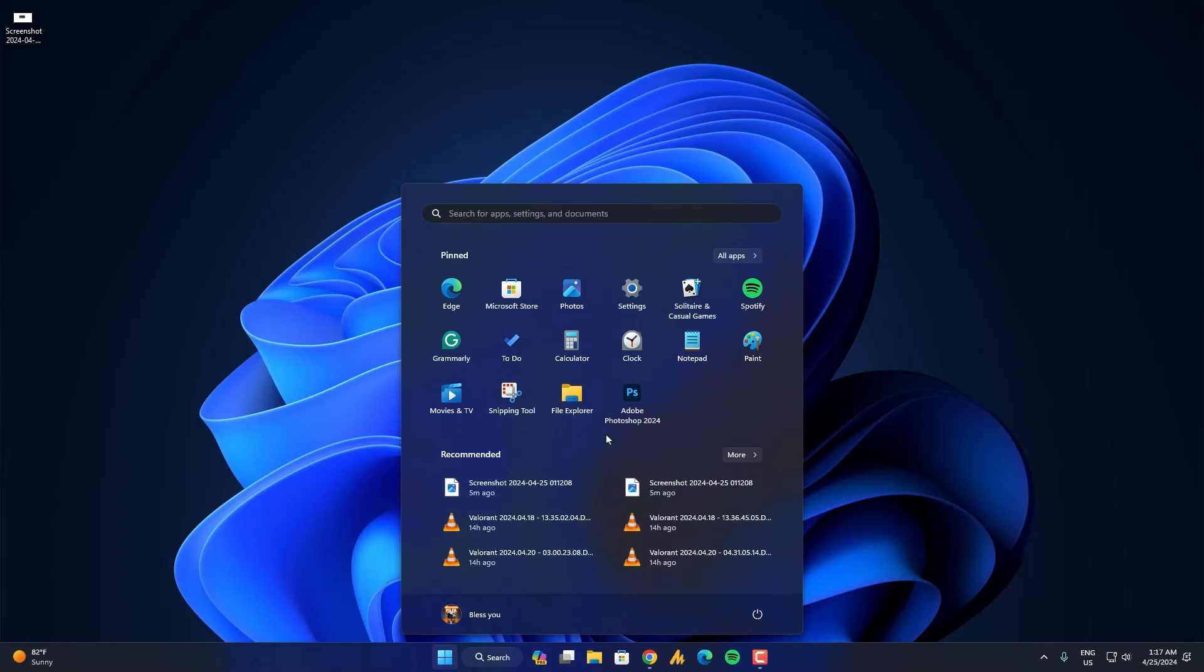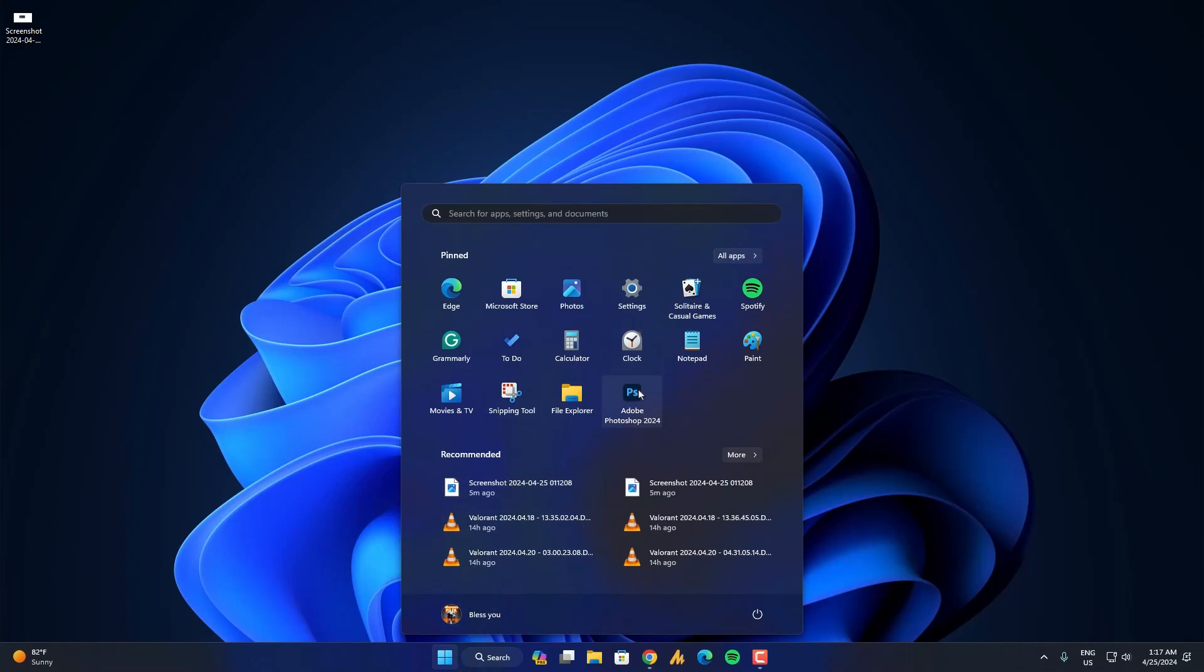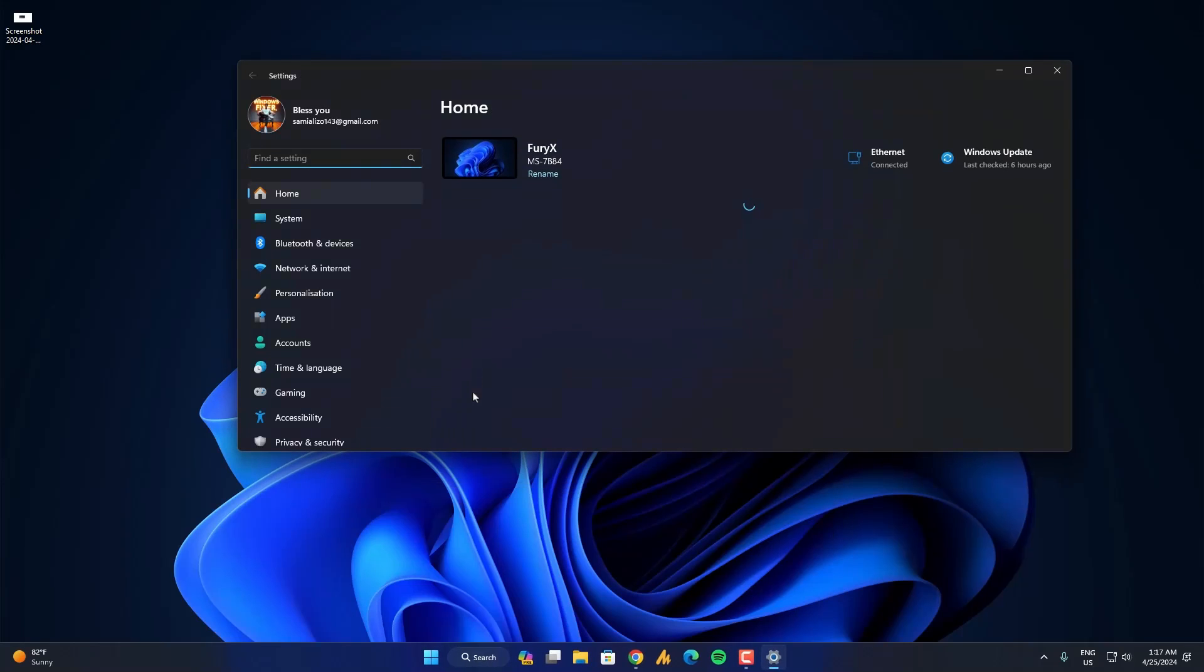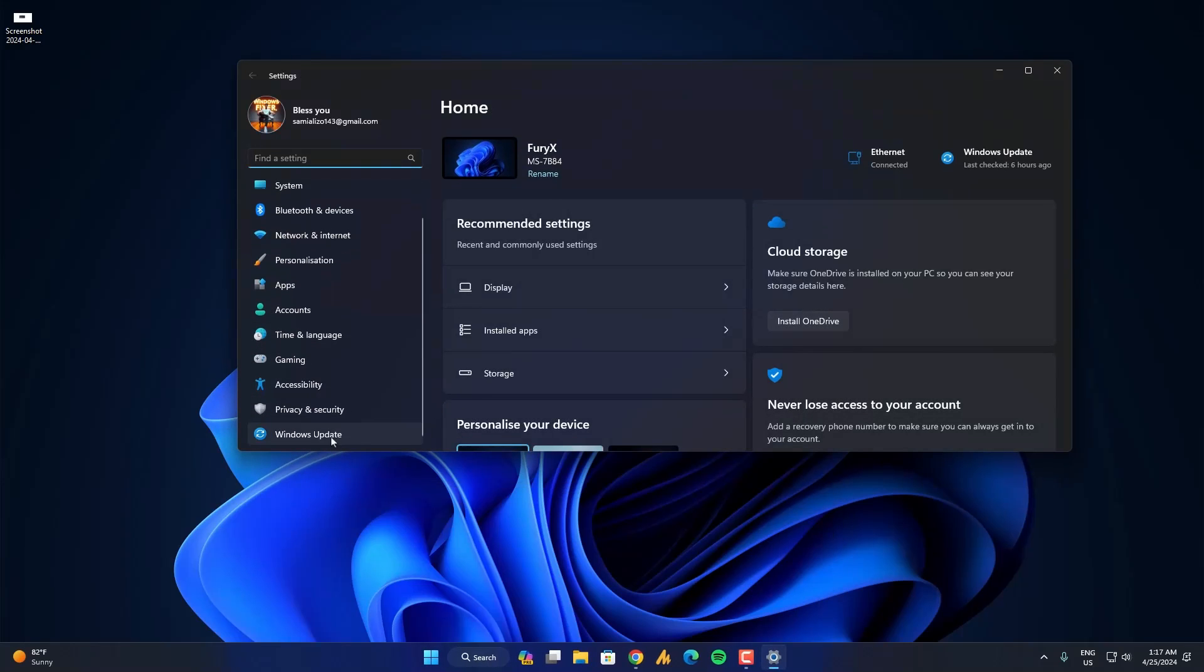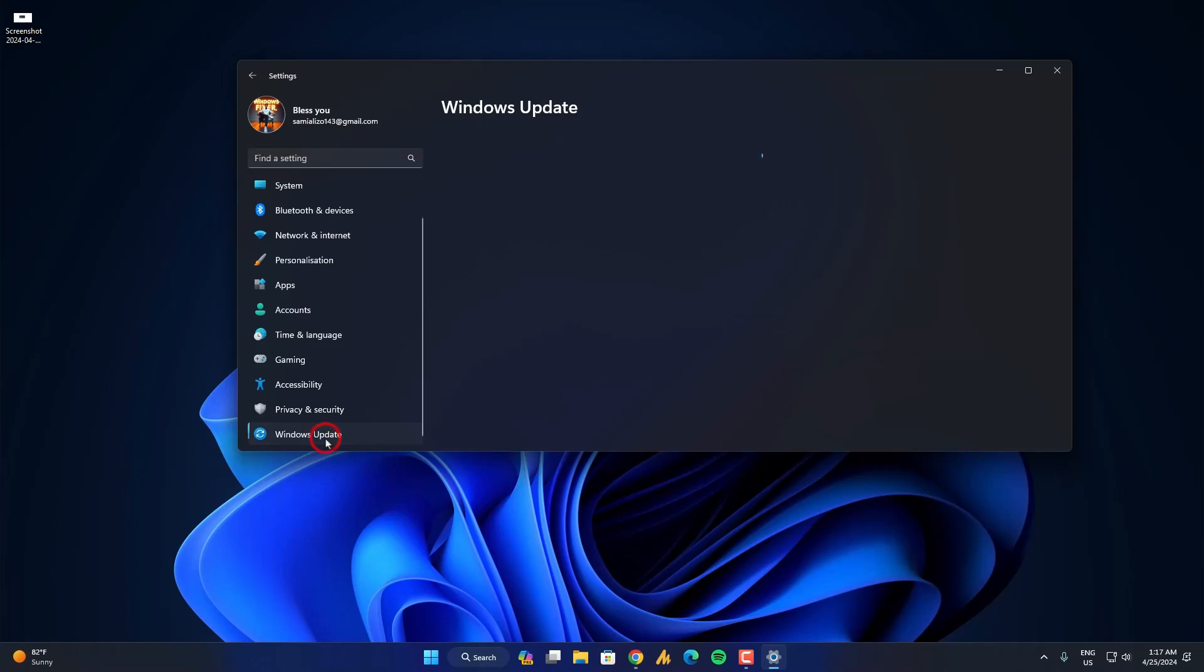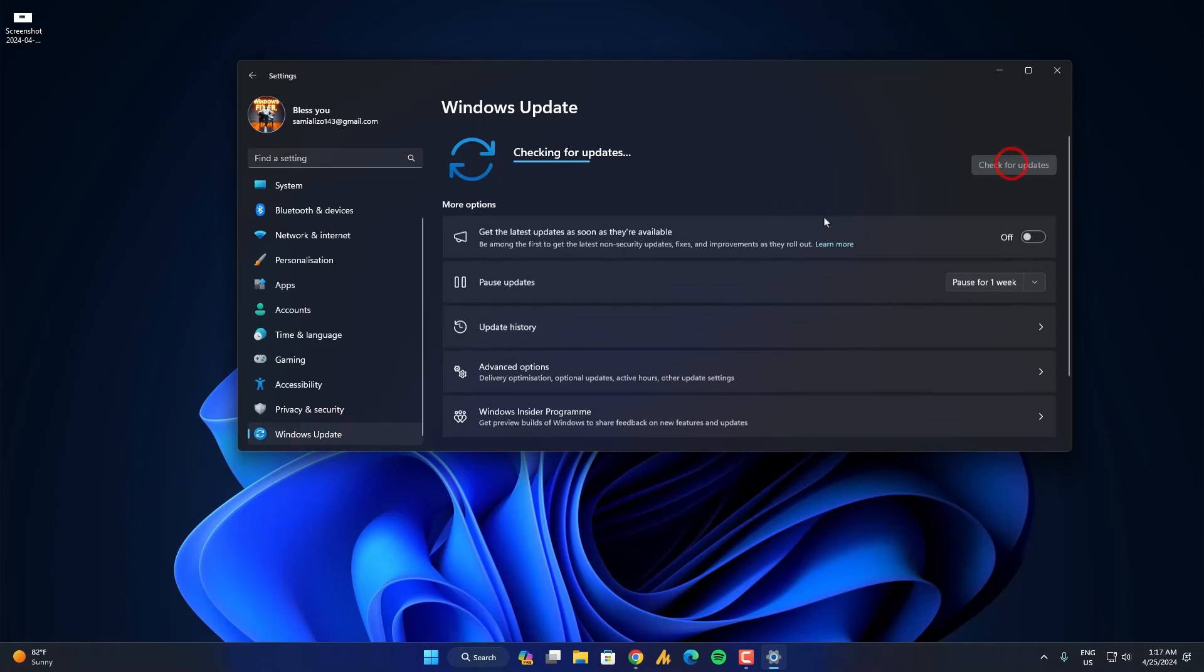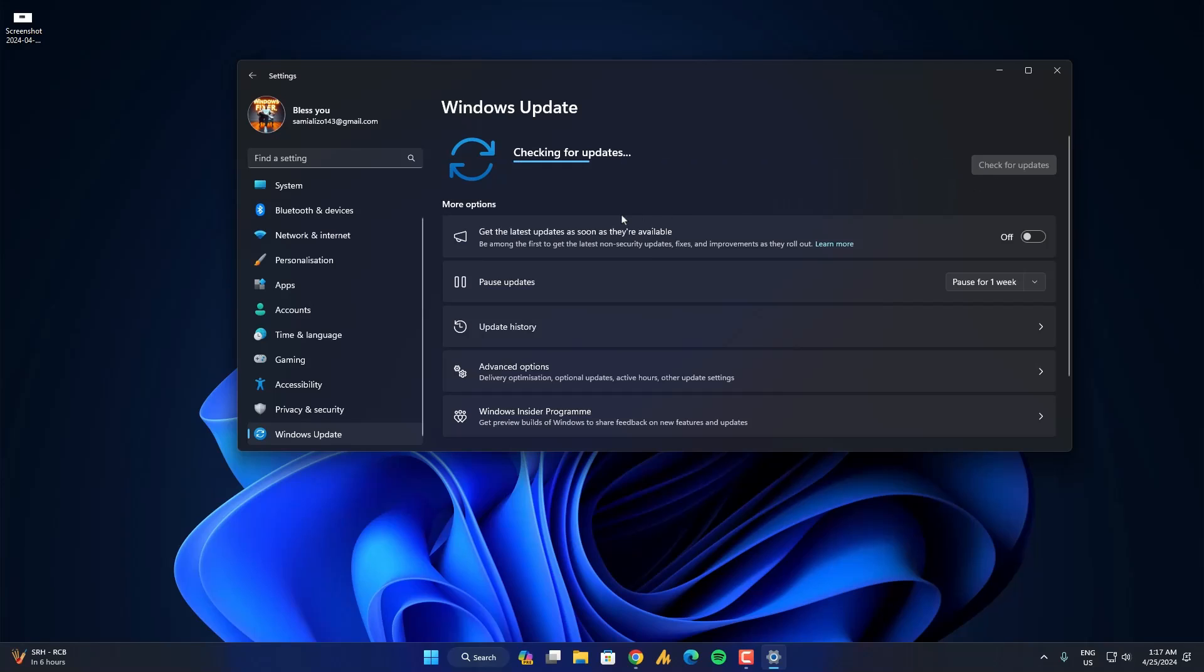Just click on the Windows icon and then search for settings and then open it. Now on the left side, you need to scroll down and you will get here the Windows update. Just click on that and make sure to update your Windows by clicking on check for updates. And if there's any update related to your Windows, make sure to update it first.